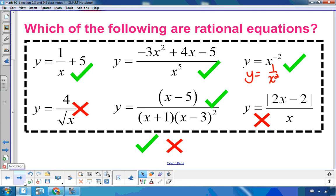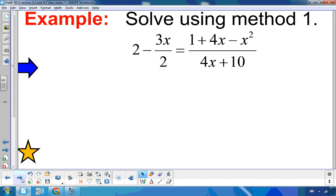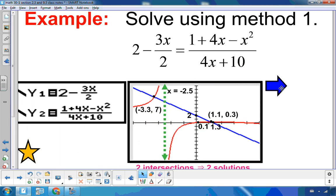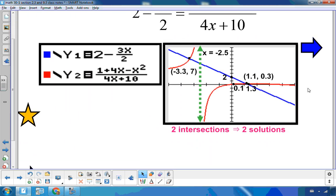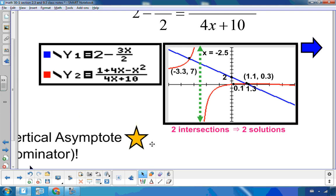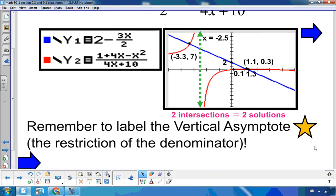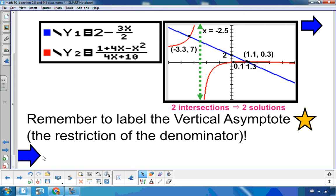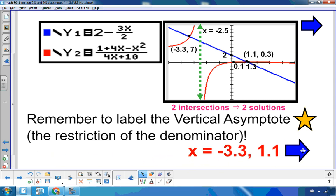Now we'll solve rational equations graphically using the same two methods. For method one, we enter the left side into y1 and right side into y2. Looking at the graph, everything is labeled including the vertical asymptote. Don't forget to label the vertical asymptote, which comes from the restriction of the denominator: 4x plus 10 can't equal zero, which occurs when x is negative 2.5. The solution is the x-coordinates of the intersection points: x equals approximately negative 3.3 or 1.1.